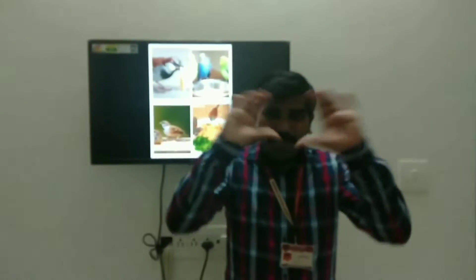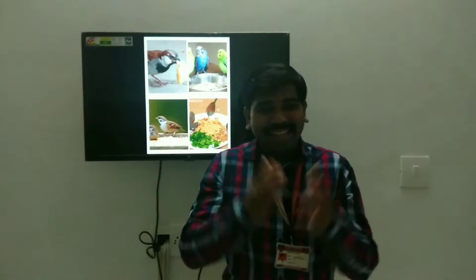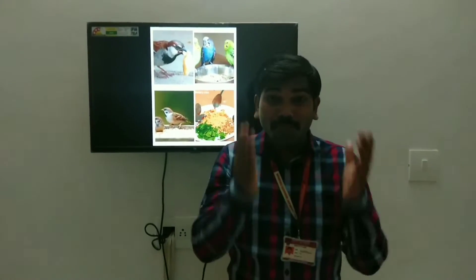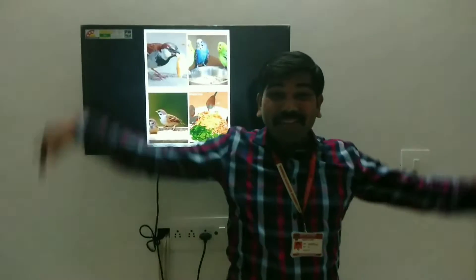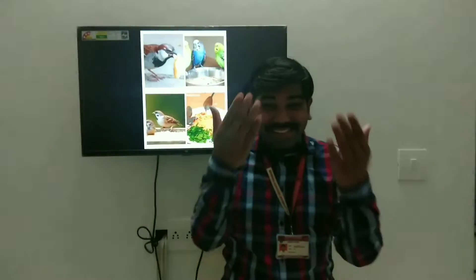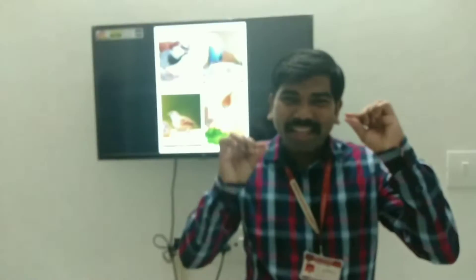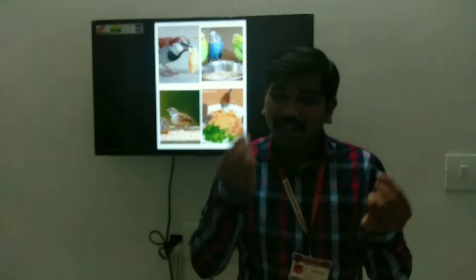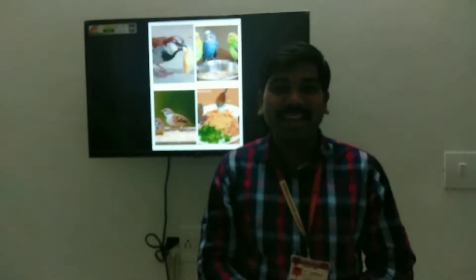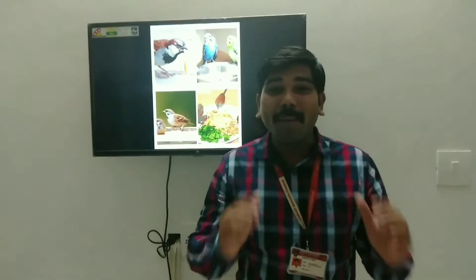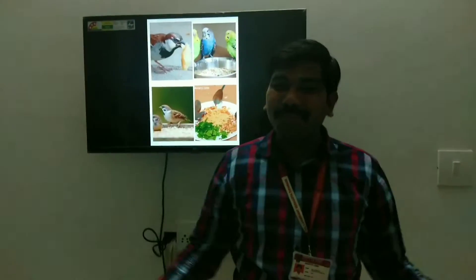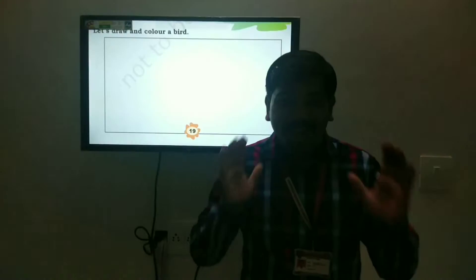To bread crumbs, grains etc. for your feeder friends. Bread ke sukhe woe chote chote tukne yaa kuchh daane rakhho aapke pankho wale mitro ke liye.